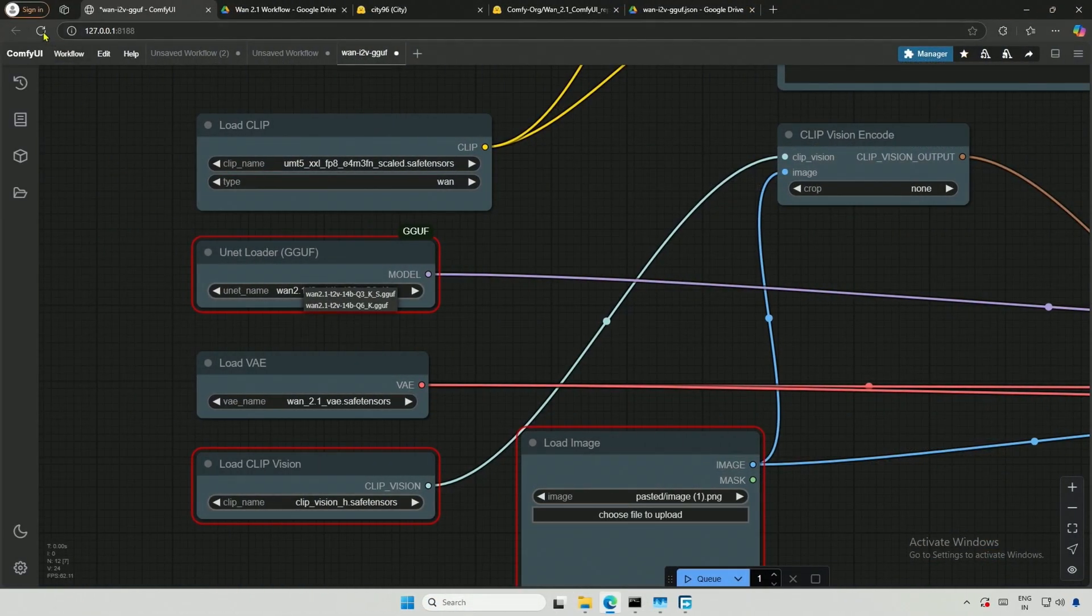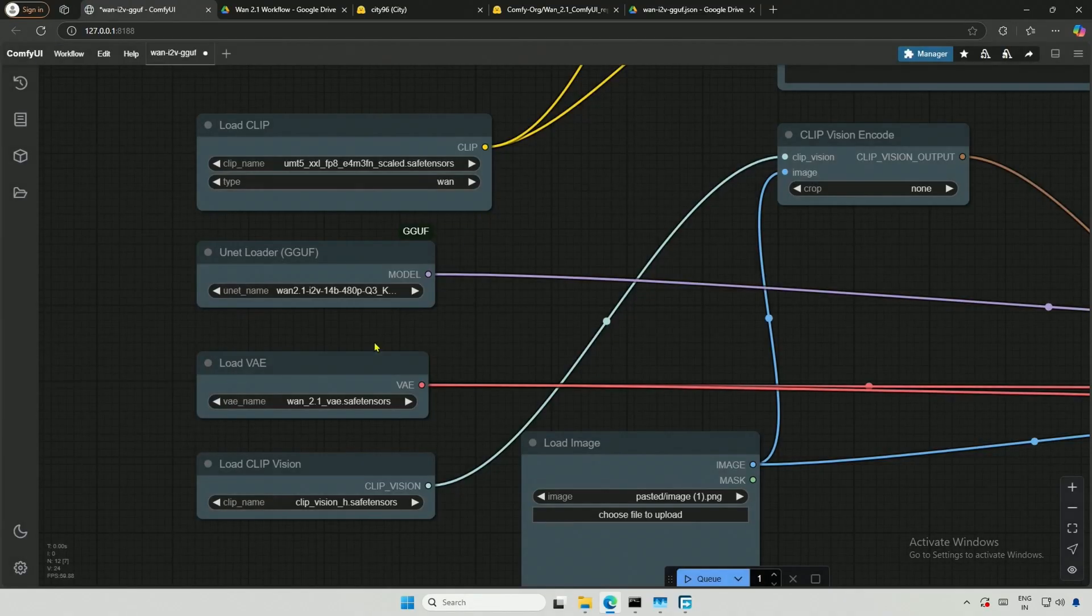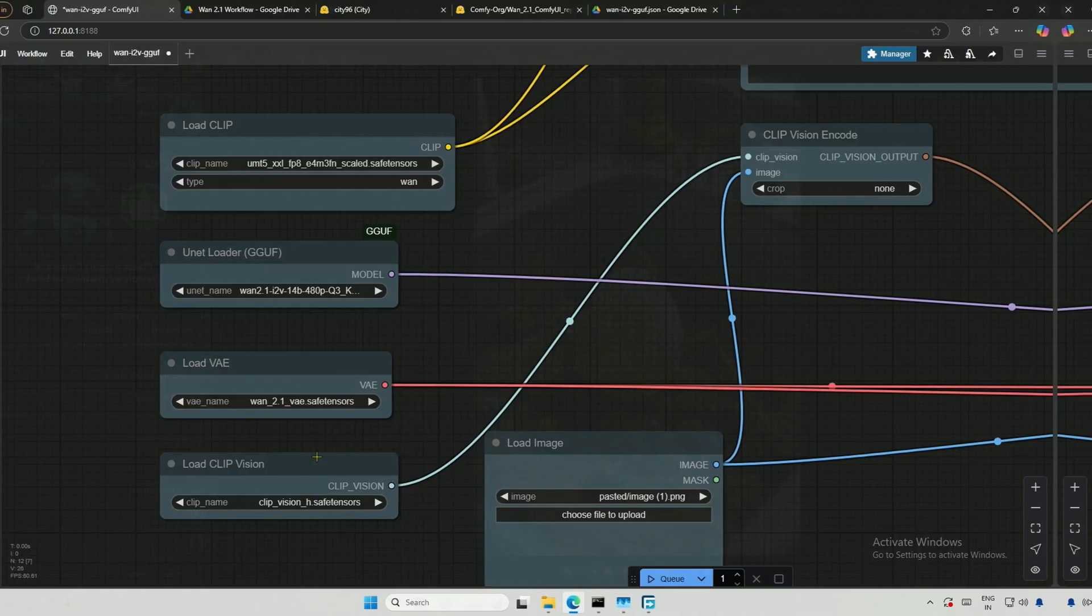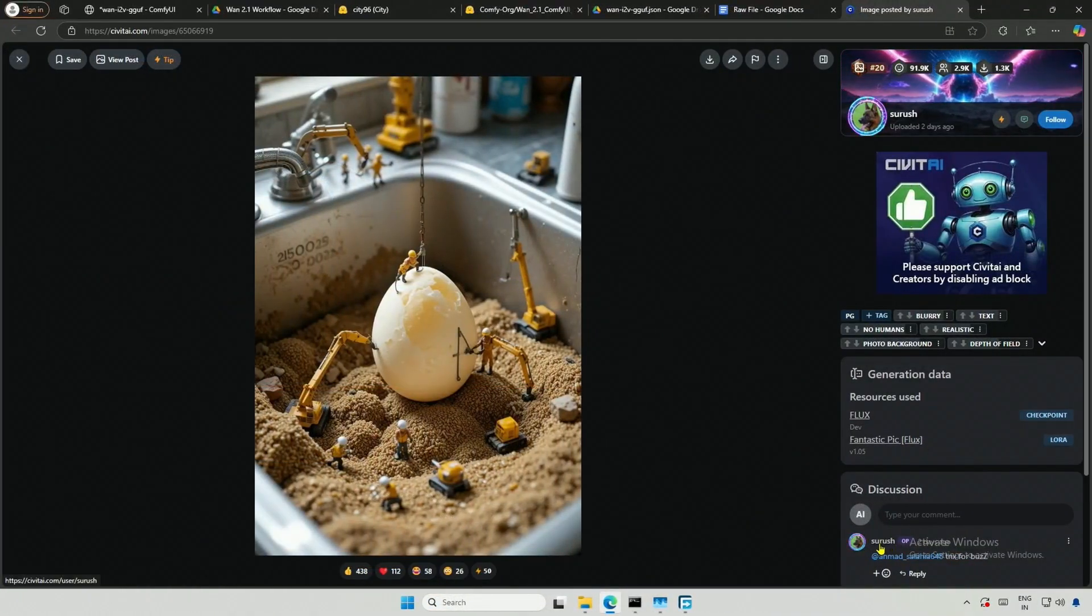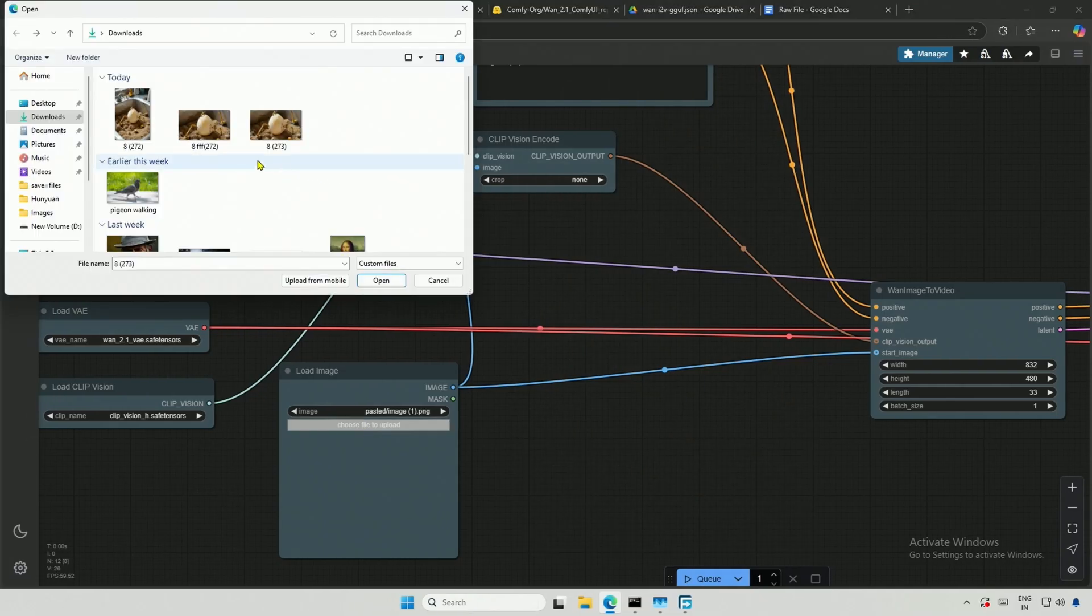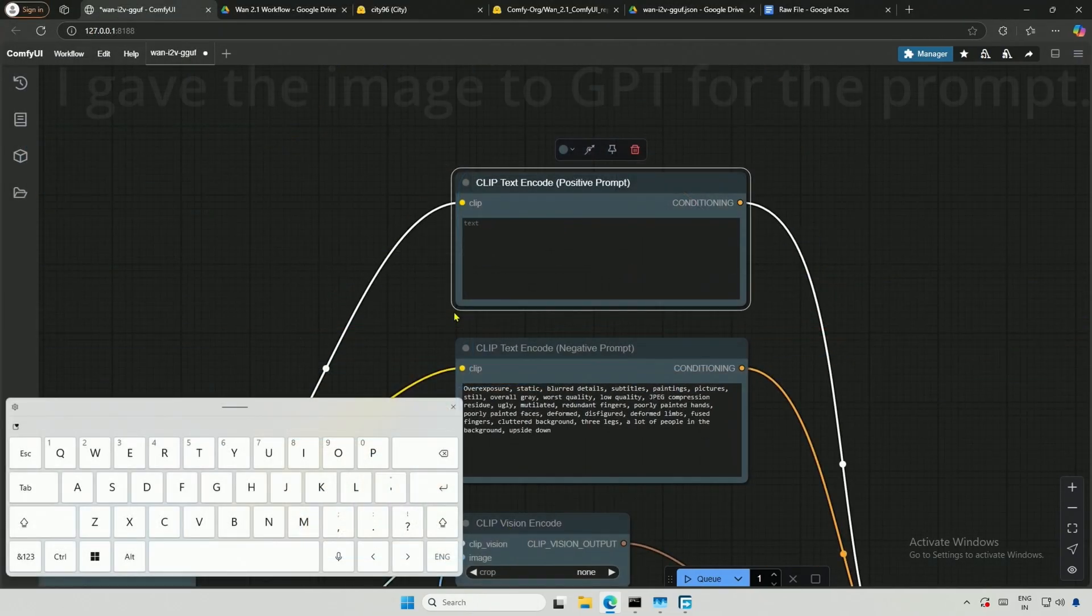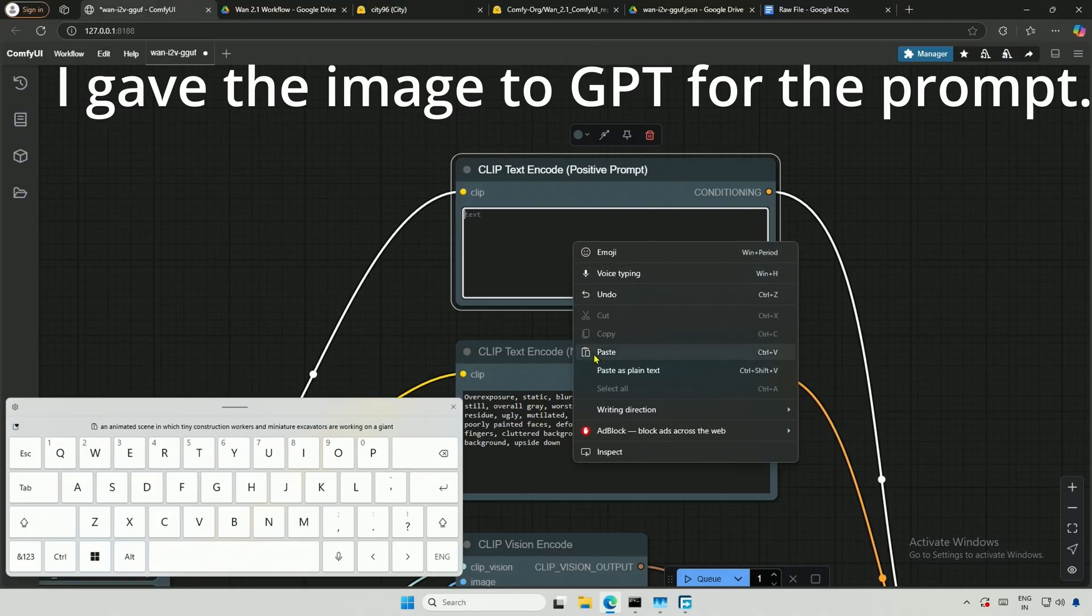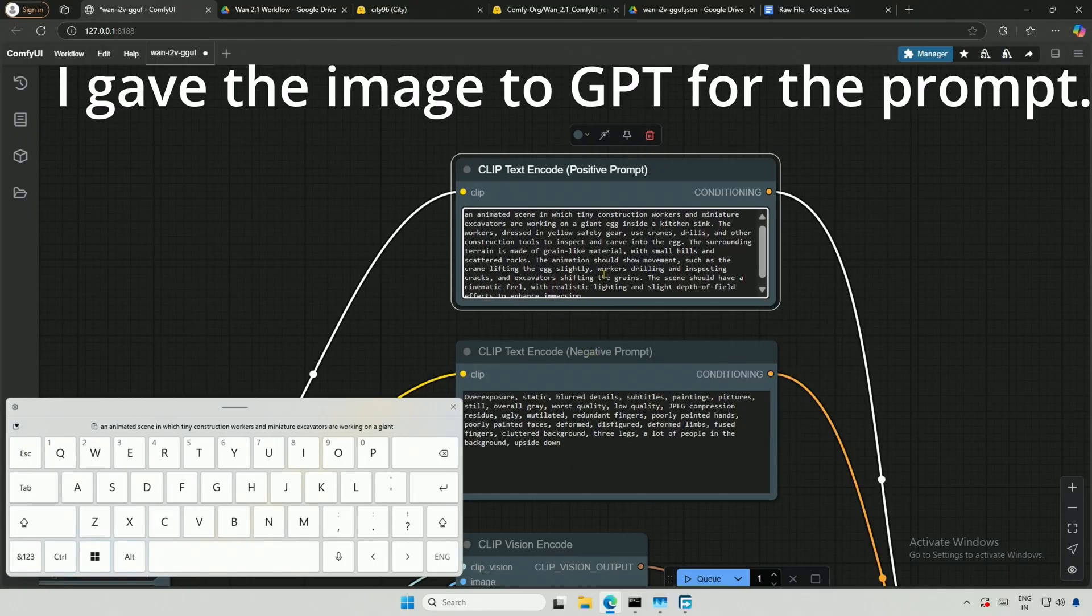After downloading, I will reload the page and select the image-to-video Q3 model along with a clip vision file. For the image, I will use one generated by this user, as it looks good to me. I cropped the image to match the video resolution, and then provided a prompt for miniature people working on a construction site.